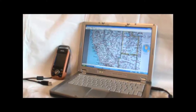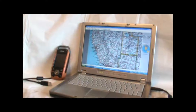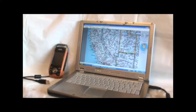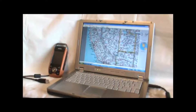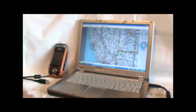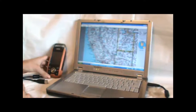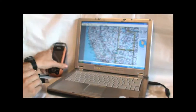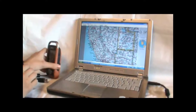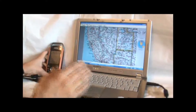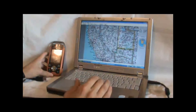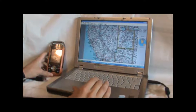Today's lesson is going to be on how to download maps from the National Geographic Topo software to the GPS. What I've got set up here is the GPS unit with the USB cable connected to the back, and my computer set up with the Topo software installed on it.